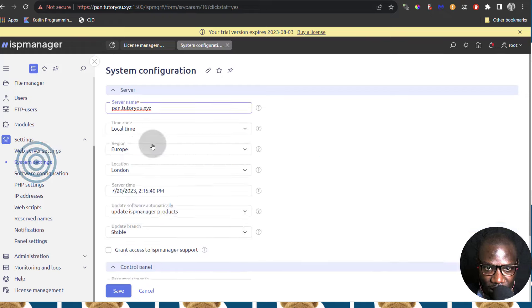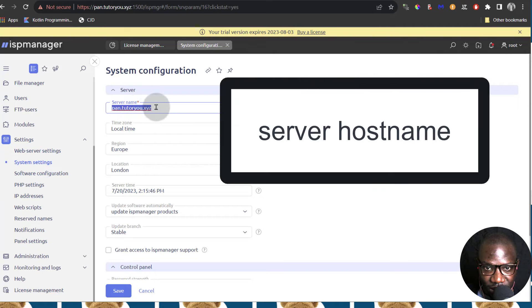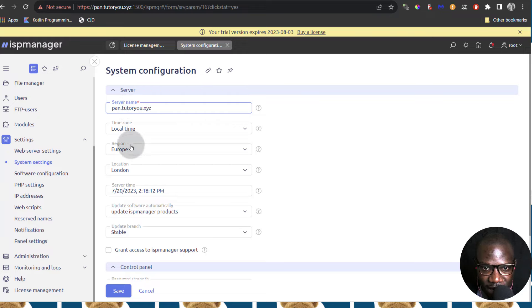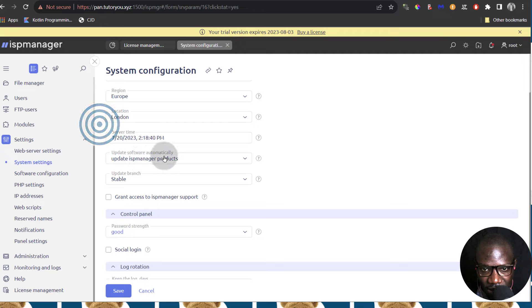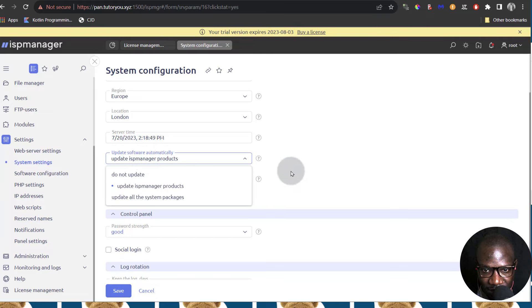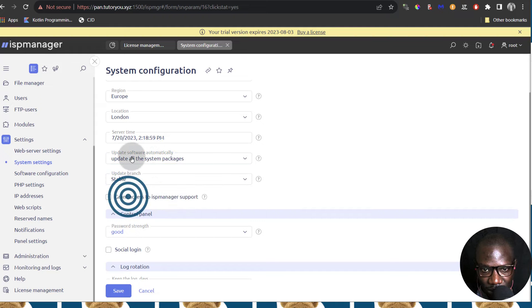And then System Settings — you can see my server already has a server name. This is taken from my hostname. You can change this hostname as well on your server via SSH, and I do have a video for changing server hostname. If you need to change the time zone, your region, your location, your server time, all this you can change here. If you want to update the software automatically, you can check that. Definitely leave this to automatic update for ISP Manager products. Update all system packages — you can also allow that and this is going to update your server software as well.